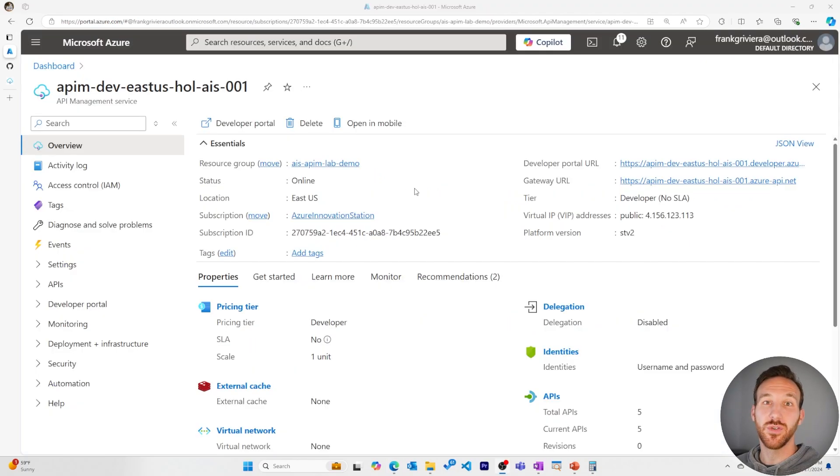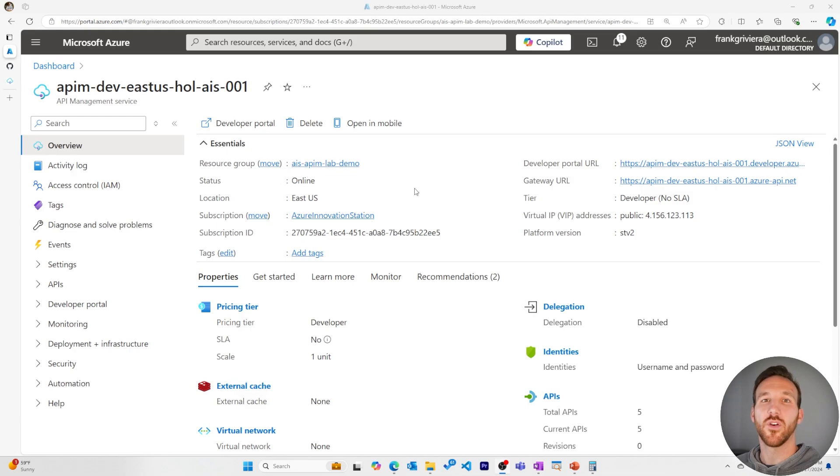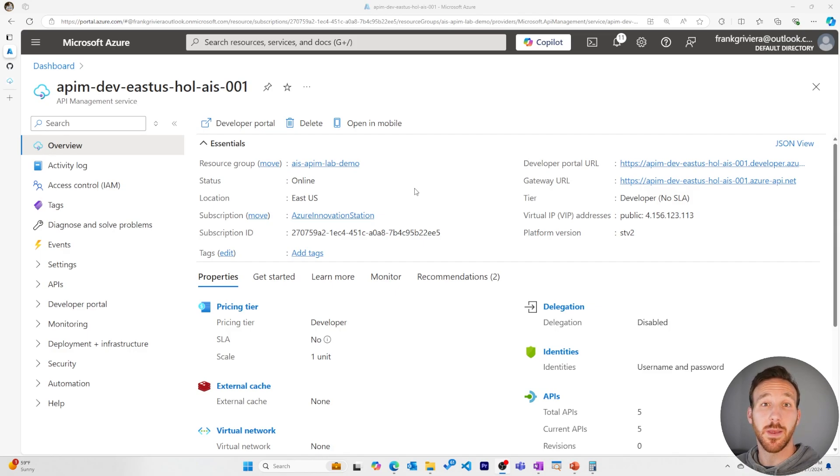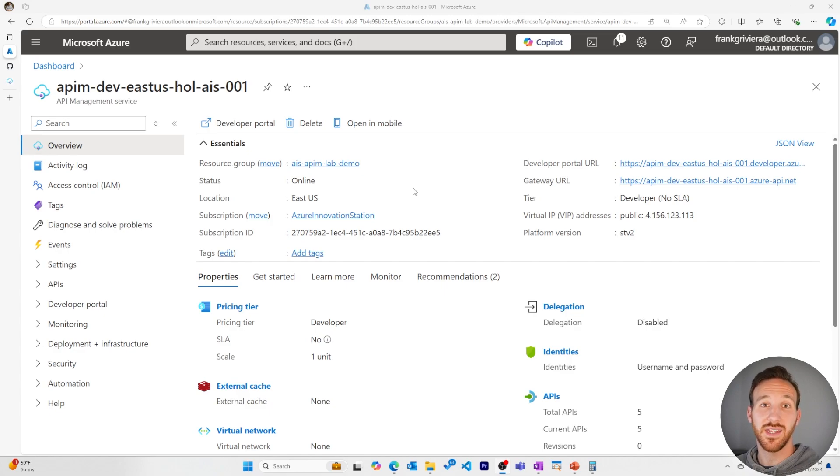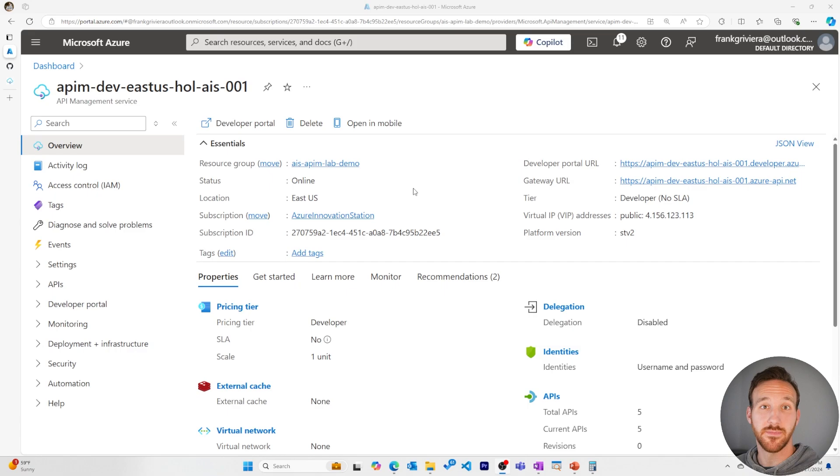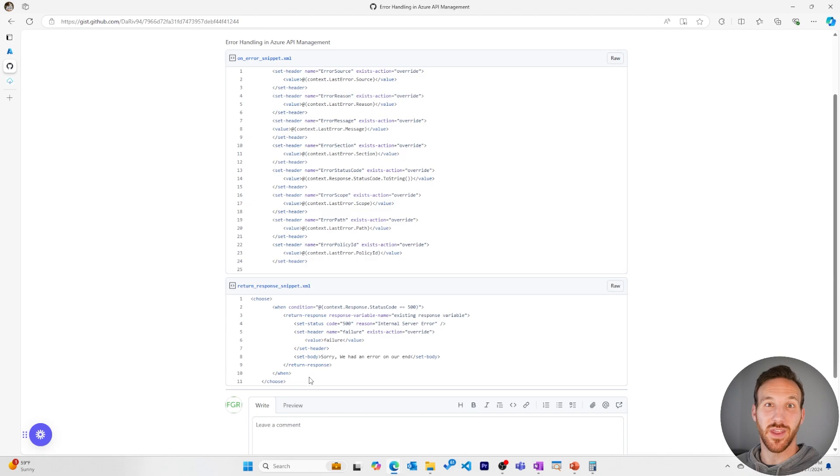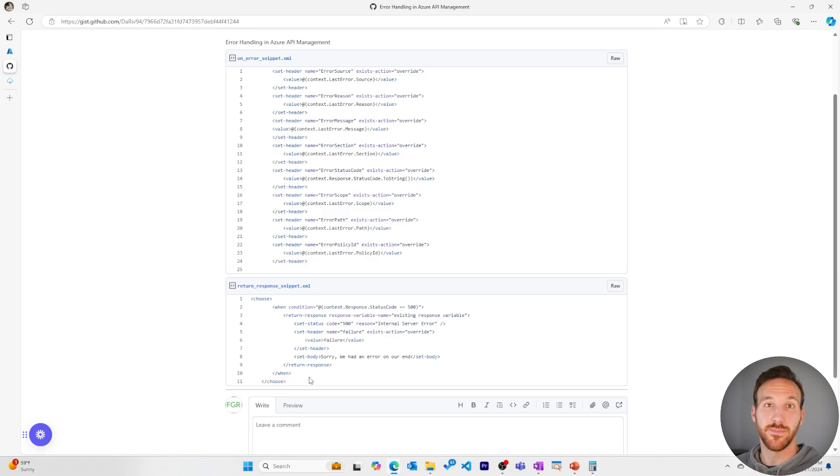There are two types of error handling that we'll go over in Azure API management. The first is using the return response policy, where we may want to abort the current processing of a single request that's going on to the backend and return a response immediately to the API consumer. The second is by using the on error section in the policies of an API. We'll use these two snippets of XML code to demonstrate these two types of error handling. I'll include a link to this GitHub gist in the description.